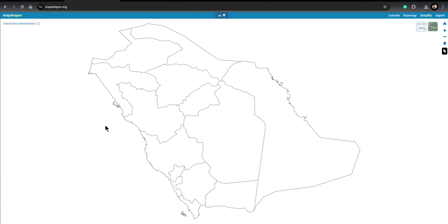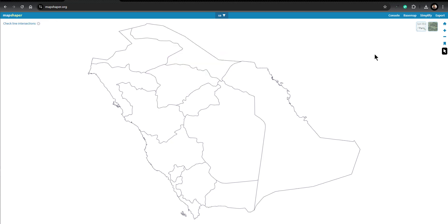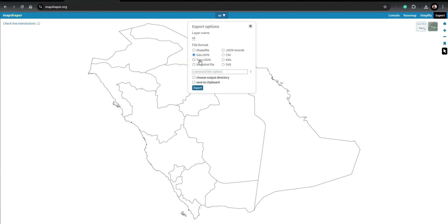After we have made all the changes, we have to export it. We click on Export and we are going to export the TopoJSON file.